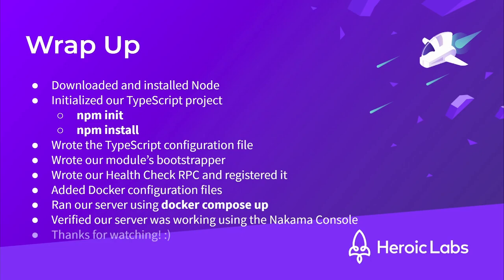That's it for this video. You can find all the links to the appropriate documentation and further reading in the description. Thanks for watching, and I'll see you in the next one.